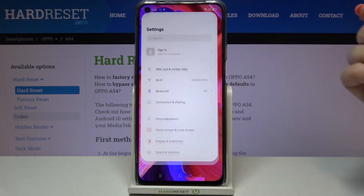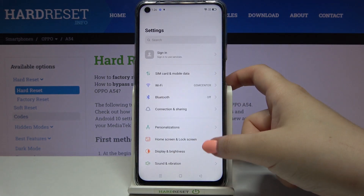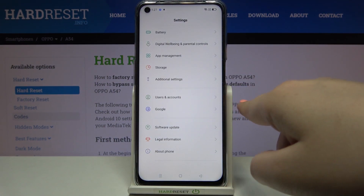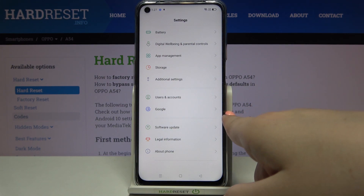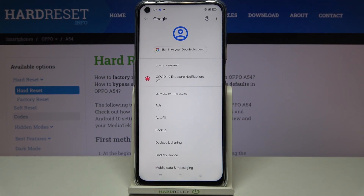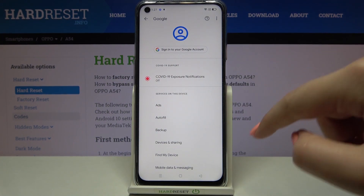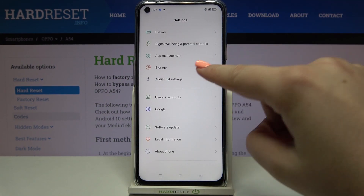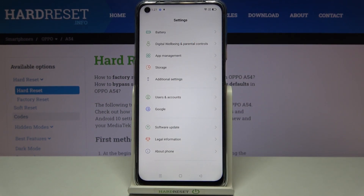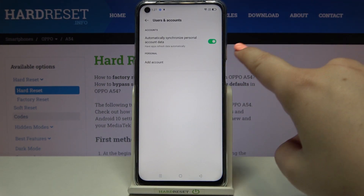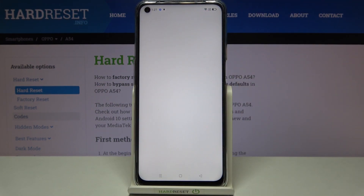First of all we have to enter the Settings and scroll down to find Users and Accounts. As you can see there is a whole Google section, but I personally prefer to manage accounts via Users and Accounts, so let's tap on it and then tap on Add Account.